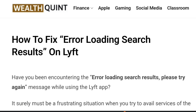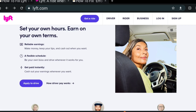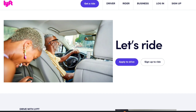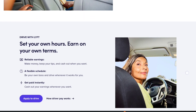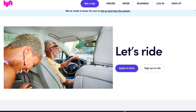Hello everybody, welcome back to the YouTube channel. Today we're going to learn how to fix the 'error loading search results' on Lyft. Have you been encountering the 'error loading search results, please try again' message when using the Lyft app? In this video, we will serve as a guide to understanding why this error message appears and how you can fix it.